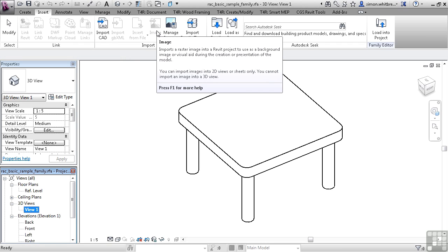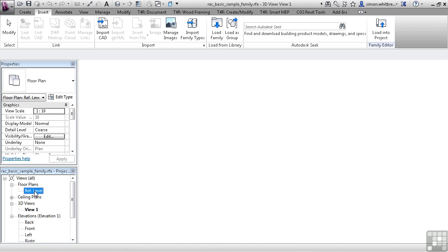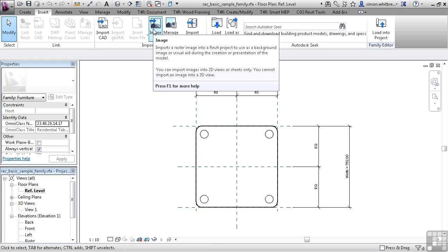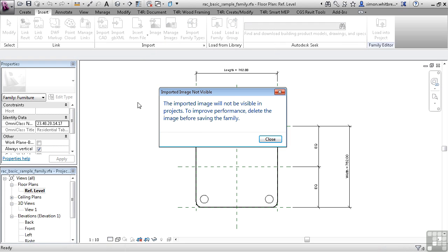Let's take the image for example. If I open a floor plan, you'll see that the image command is available. I can click on here, but we are told that the imported image will not be visible in projects.